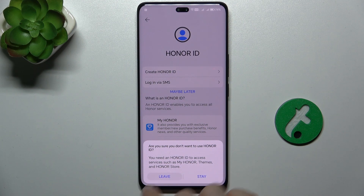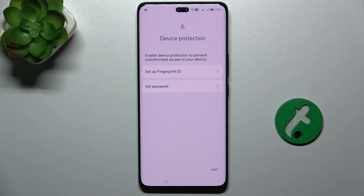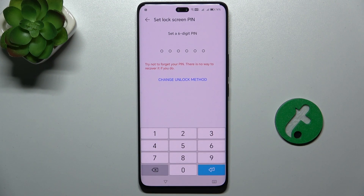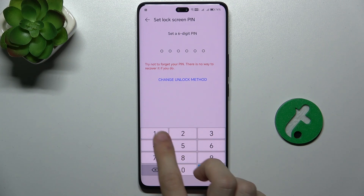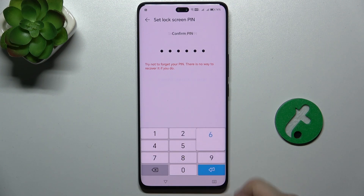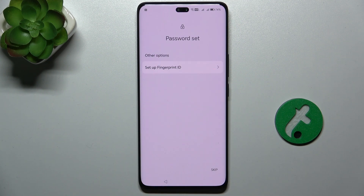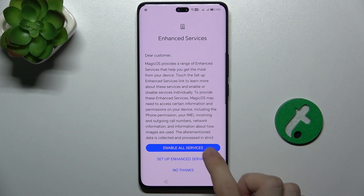Then press on Leave, and now you can set up a fingerprint or password for that other user. I'm going to set a password — a six-digit PIN. This is the PIN that's going to be used by that user.